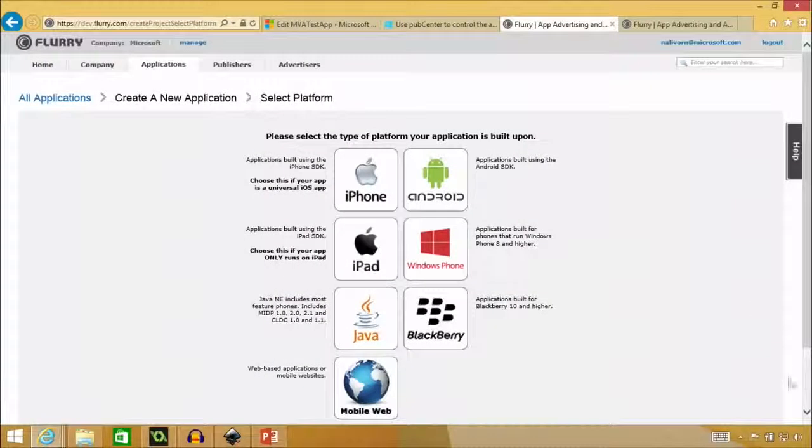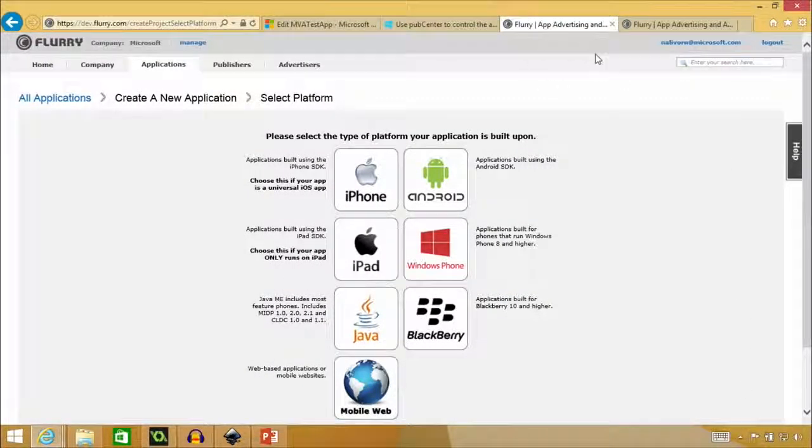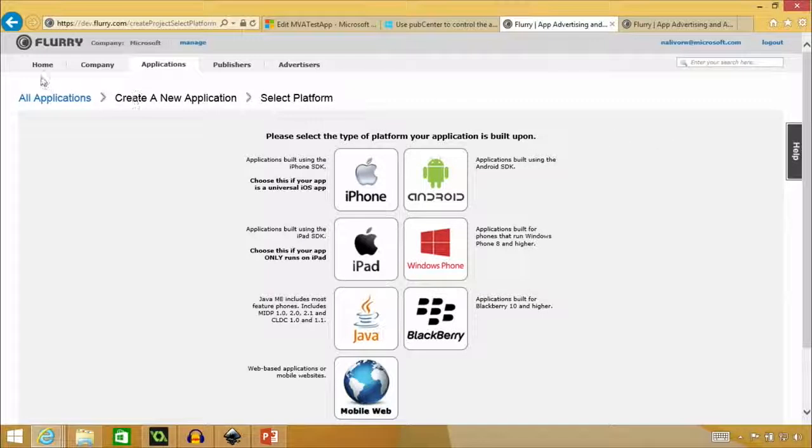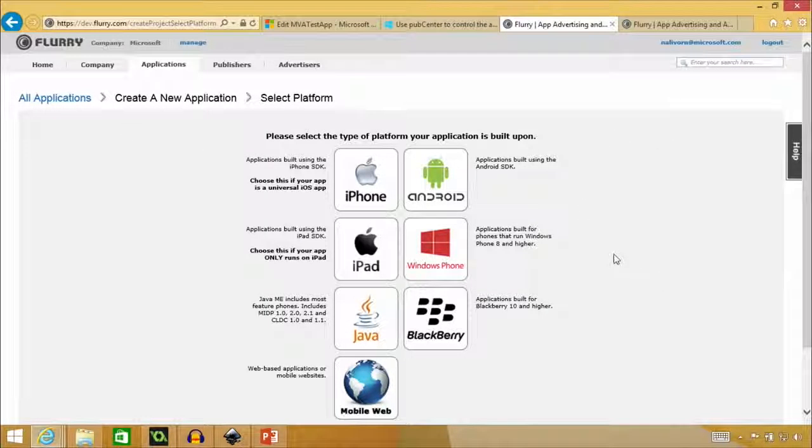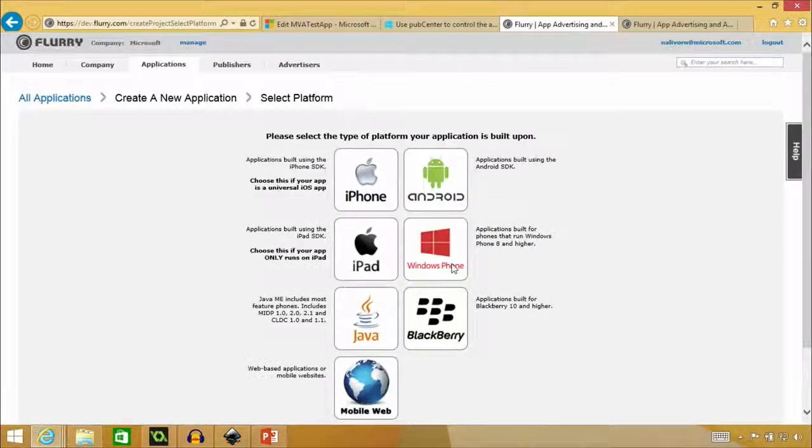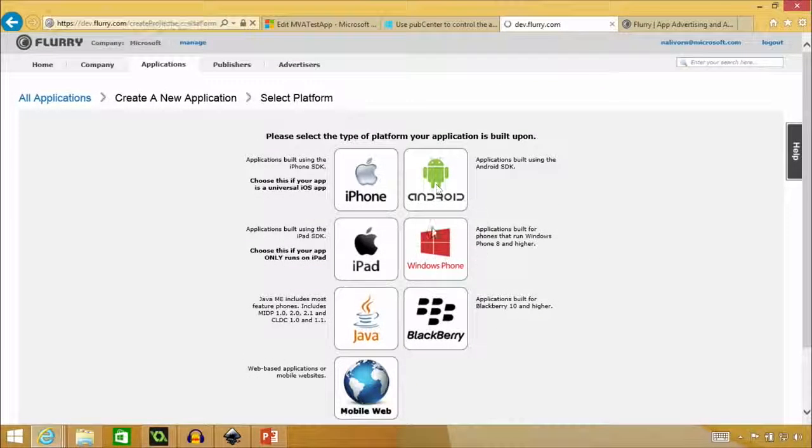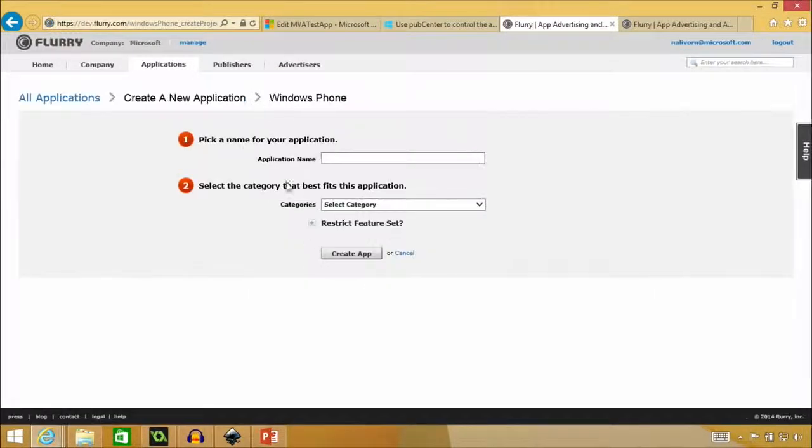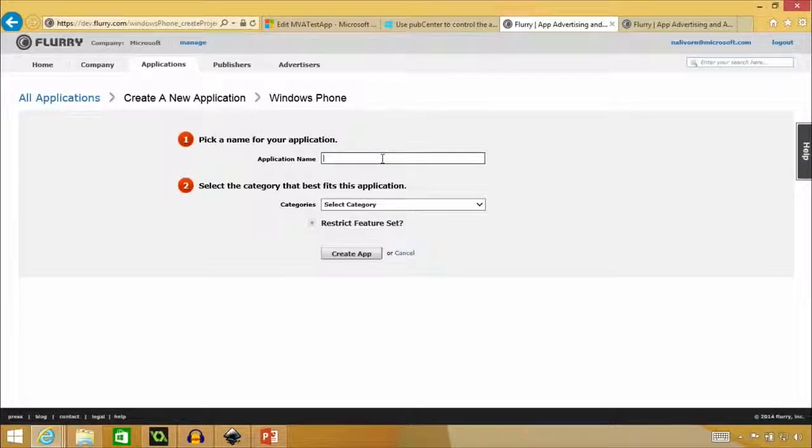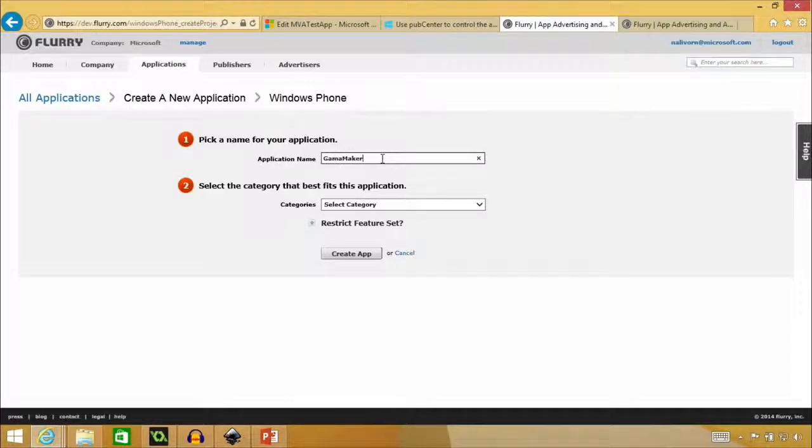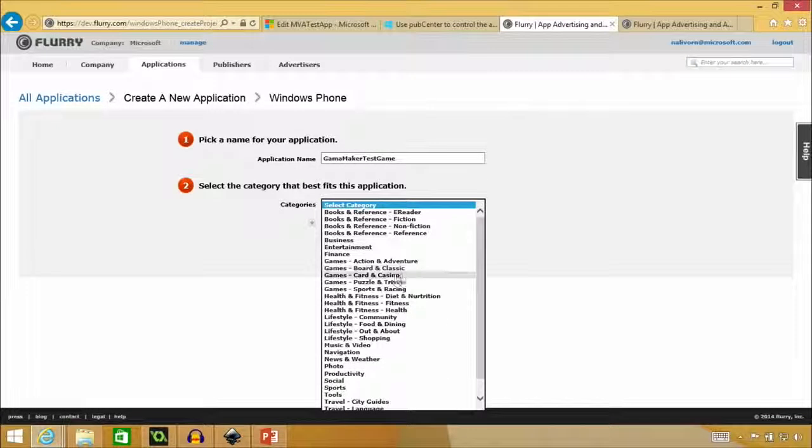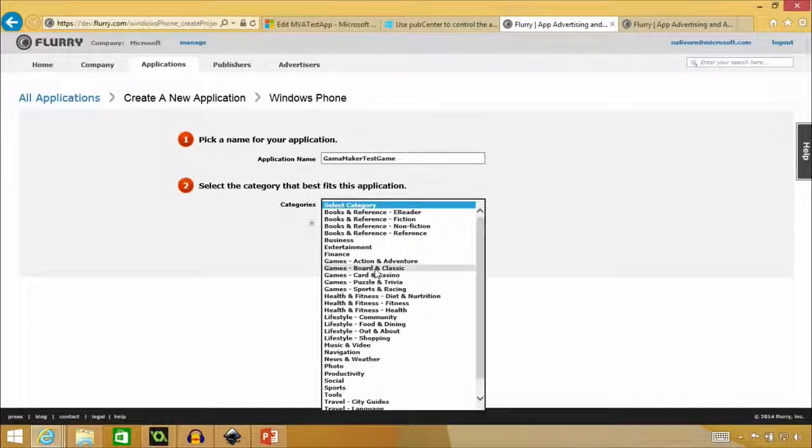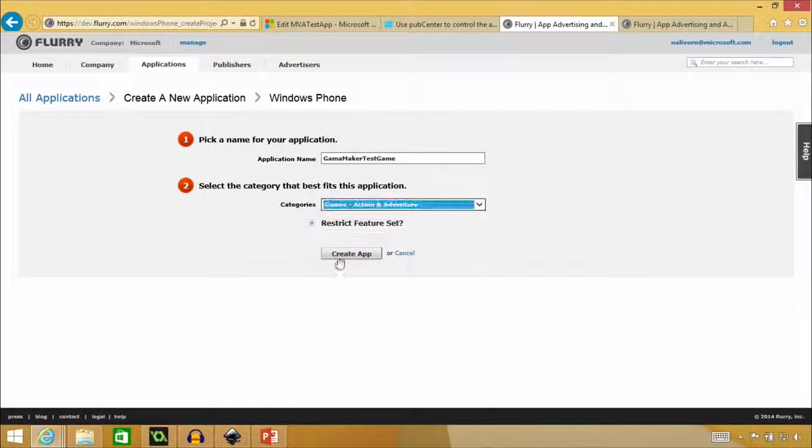So I'm over here on dev.flurry.com. And I went and created an account with my email. And you have to verify it, you know, like you normally do. So once you get past that part, you're over here to create a new application. And we're going to look at the awesome Windows Phone. And then you can, you know, select the application for your name. I called this game maker. Test game.